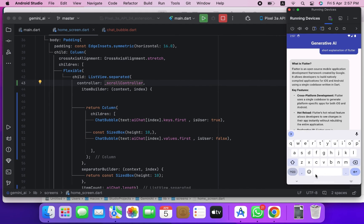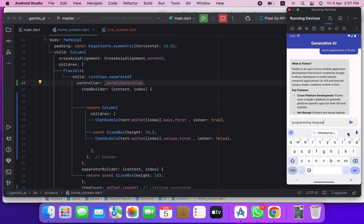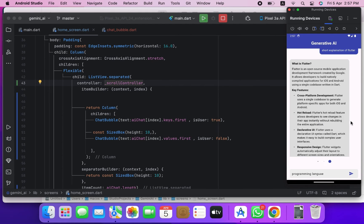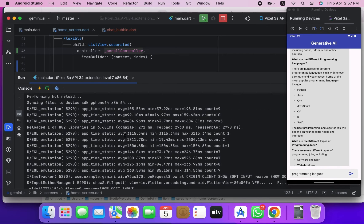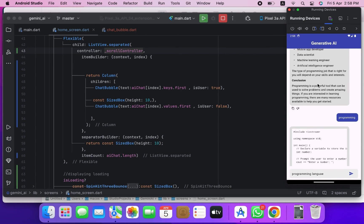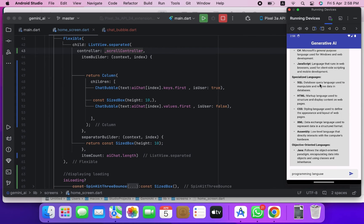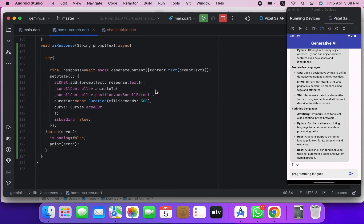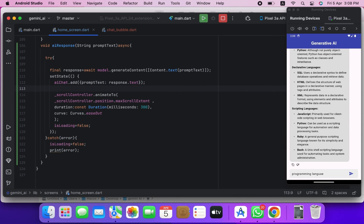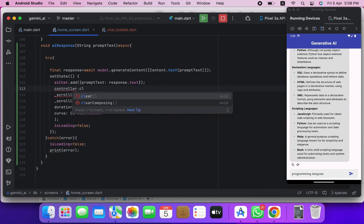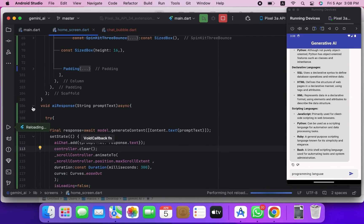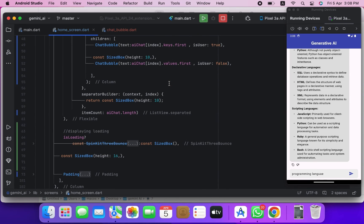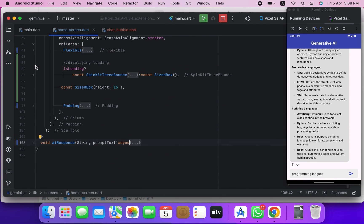Let's try it — you can see it scrolls to the bottom automatically when a new response is generated. Now we will also clear the text controller after the response is generated.